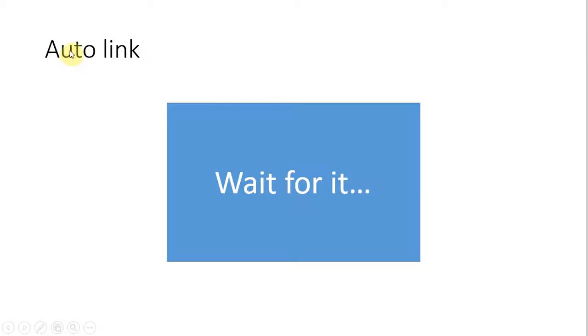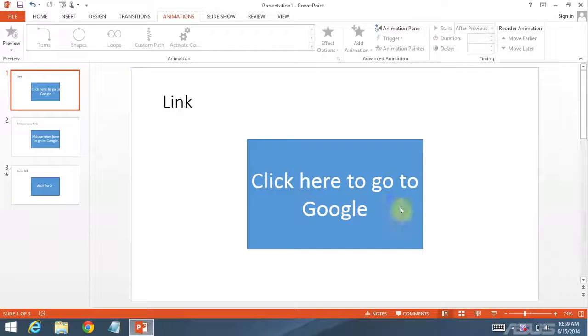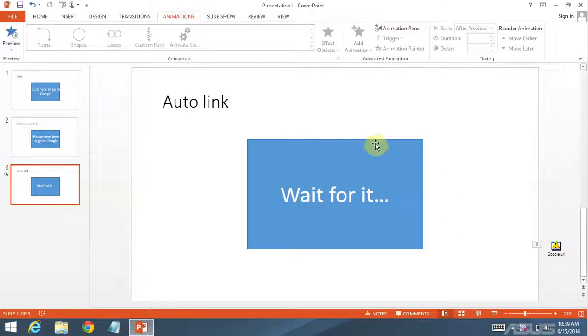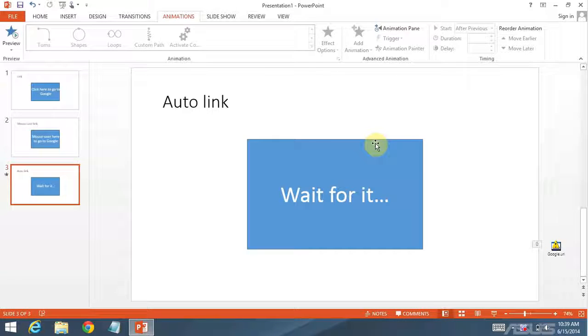And then just opens Google. But notice it says auto link and wait for it. I did not do anything. I did not put my cursor over anything in particular. I did not click anything. It opened a link automatically.